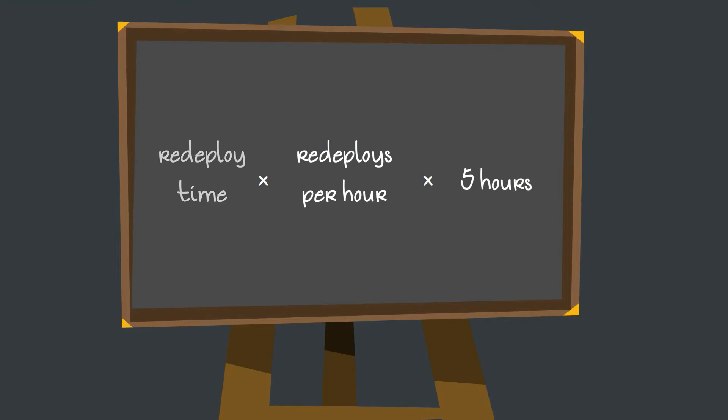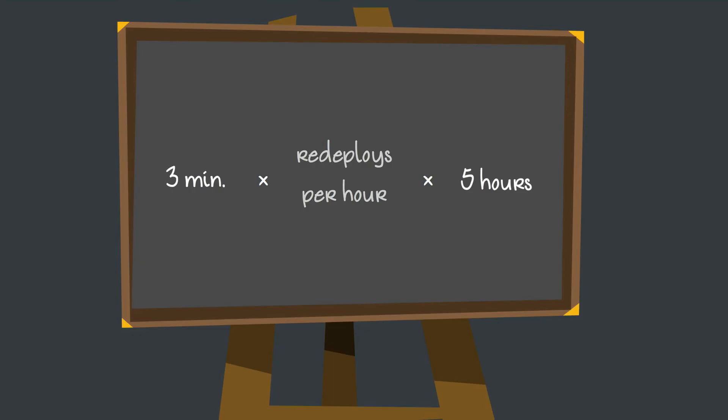For example, if your application server takes on average three minutes to restart and you rebuild and redeploy four times in an hour, you're waiting 12 minutes an hour or an hour every workday.